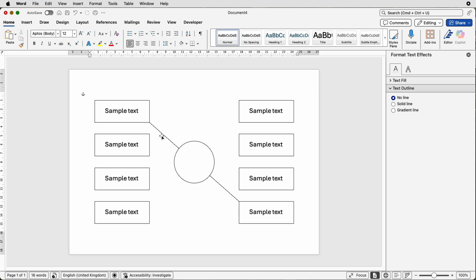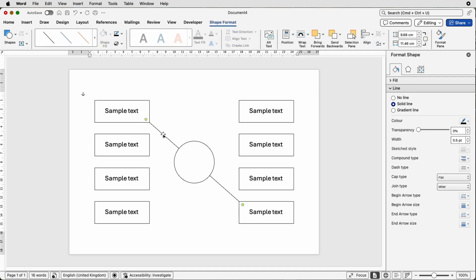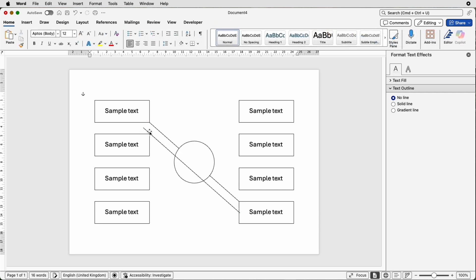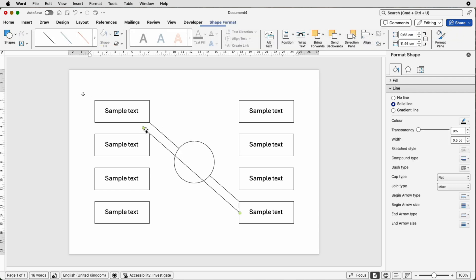Now because we've had to change this to black to save us some time we can just select it again and simply copy and paste it. Deselect them both, reselect one.